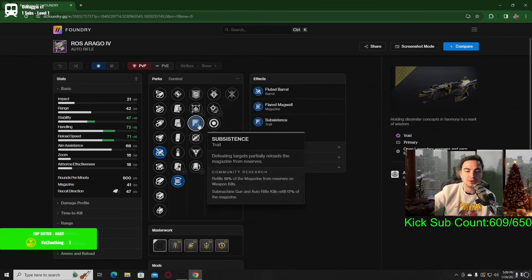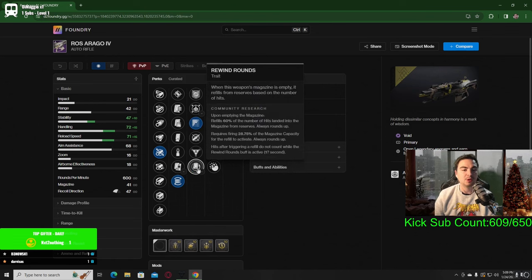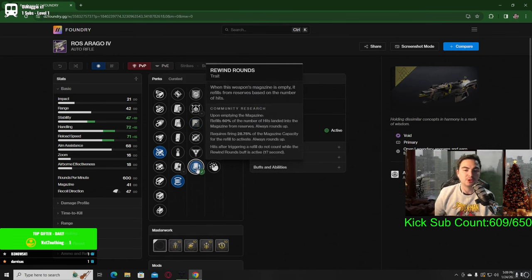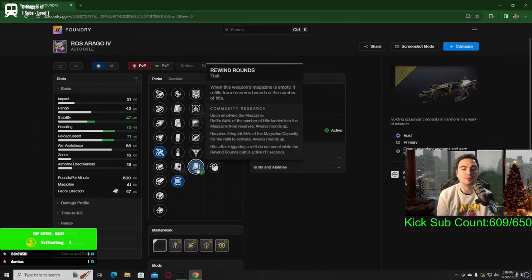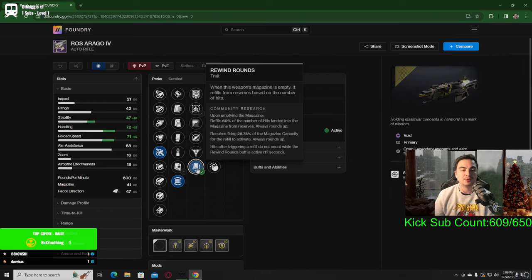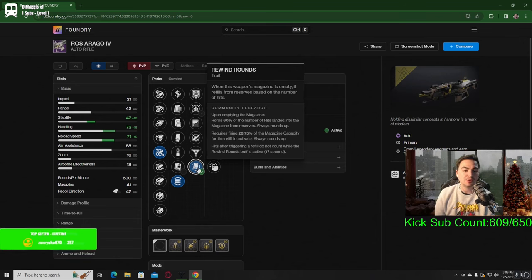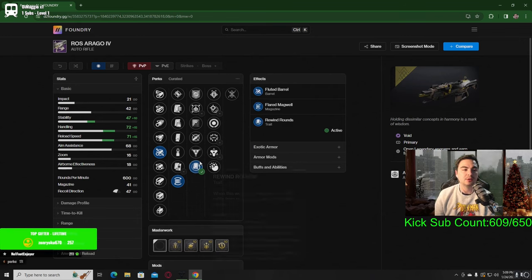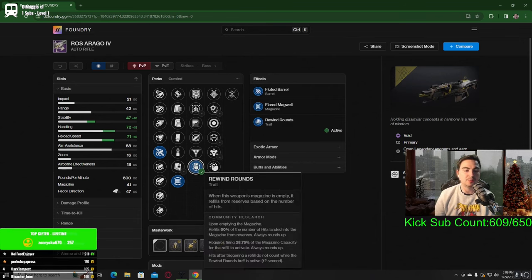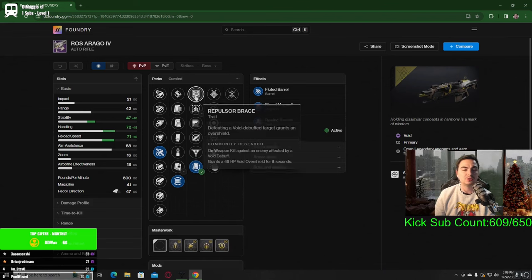There's also subsistence, which defeating targets will partially reload the magazine from reserves, as well as rewind rounds, which when this weapon's magazine is empty it will refill from reserves based on the number of hits. When you're using rewind rounds and you're consistently hitting enemies with your auto rifle, it's gonna automatically refill your magazine.